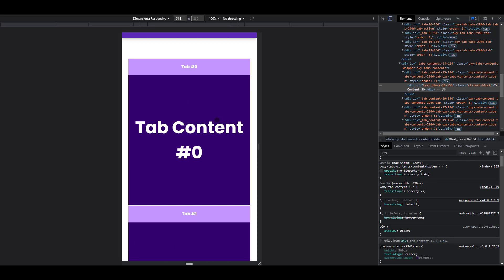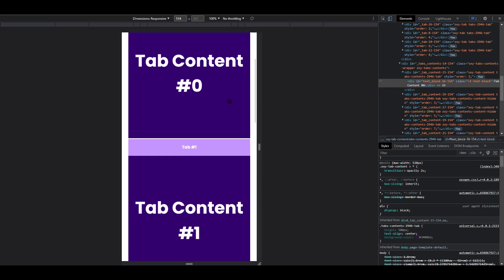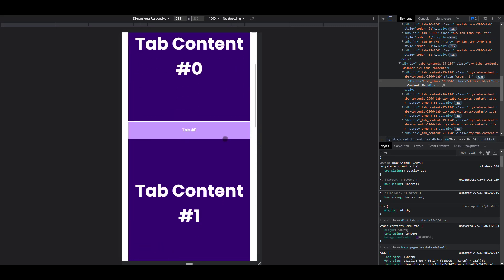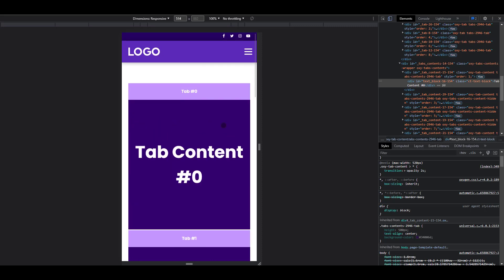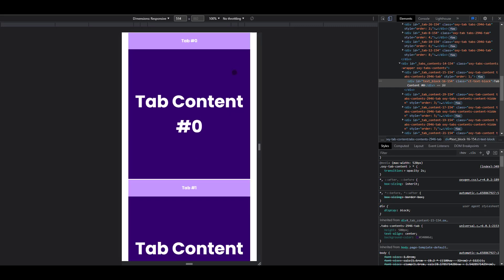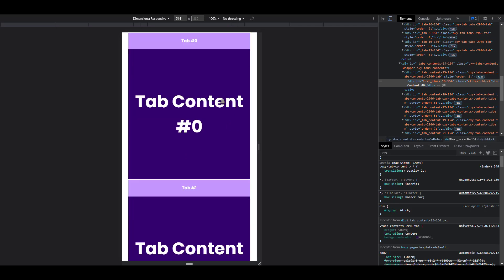And for us to be able to do that, we need to give it order, the CSS order property. Now that means that the first tab is going to have order of 0, and then the tab content is going to have order of 1. The next tab is going to have order of 2, and the tab content is going to have order of 3. So basically, the tabs are going to have order of even numbers, with the exception of 0. And then the tab content, they are going to have order of odd numbers.